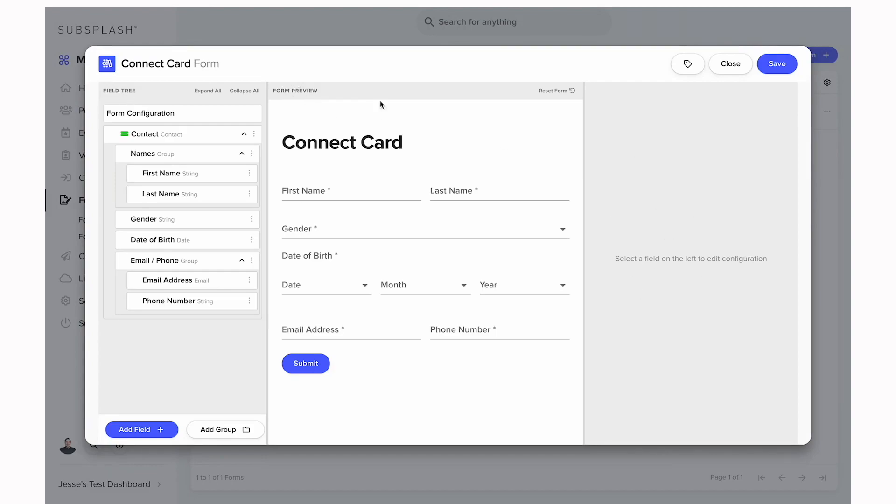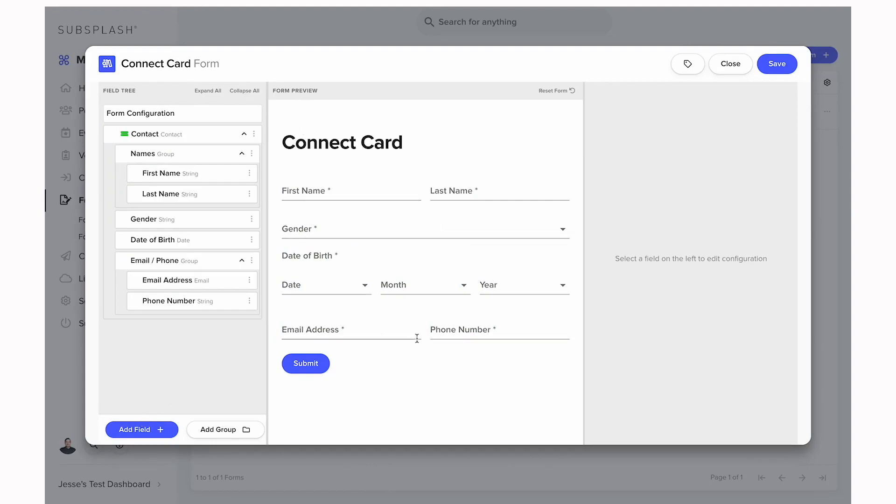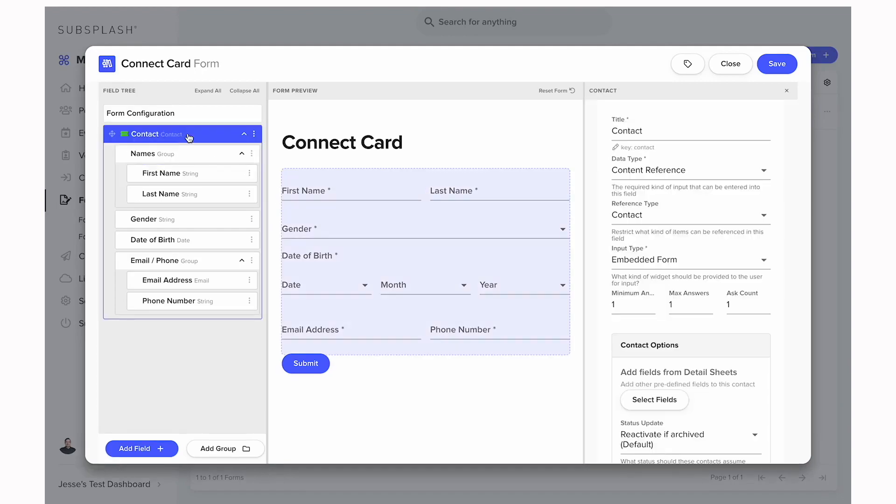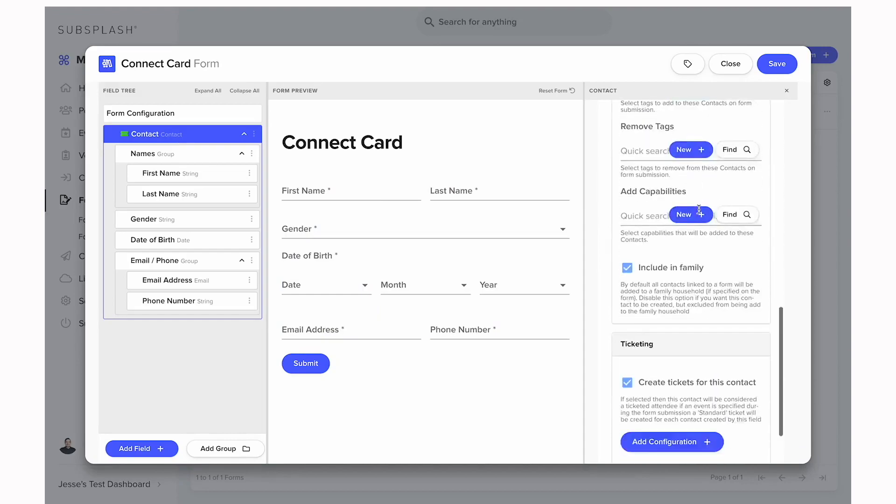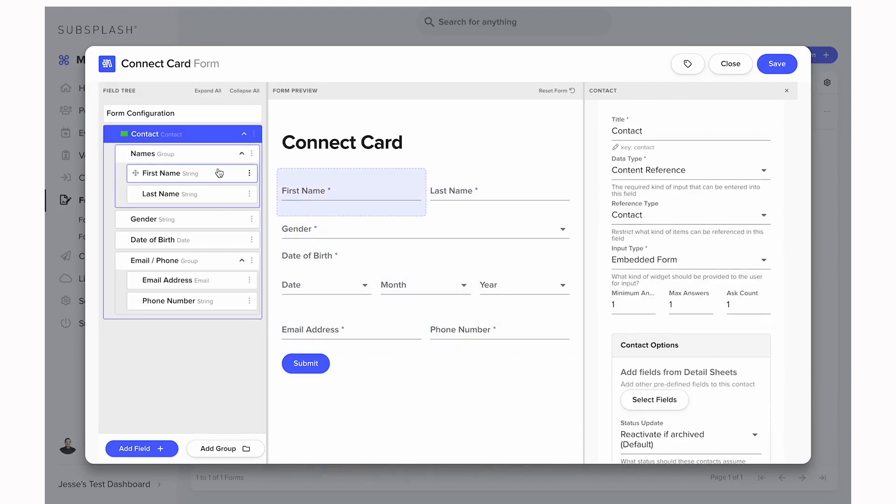The field tree is going to be a breakdown of each of the fields listed in the form and where we can add new fields. The form preview is going to be where you can see what the user sees when they fill out this form. And then the configuration setting side is going to show, if we click on contact here, it's going to pull up the settings for that contact field.